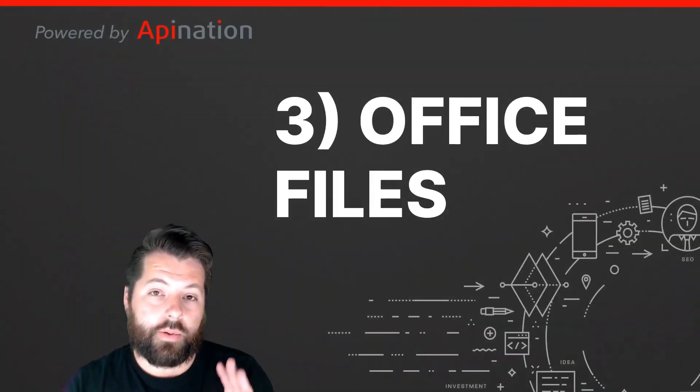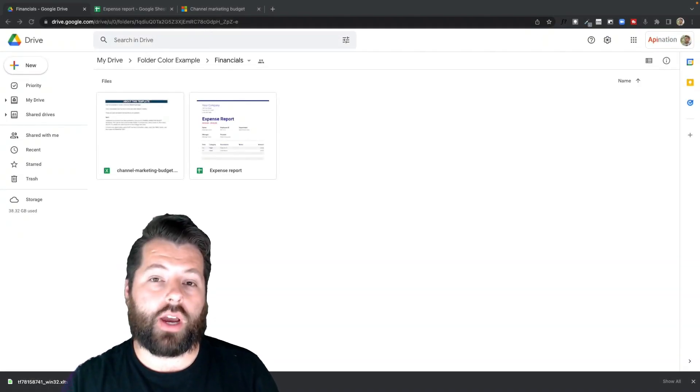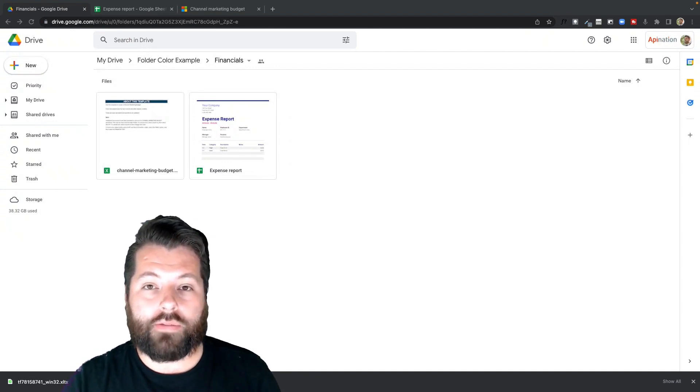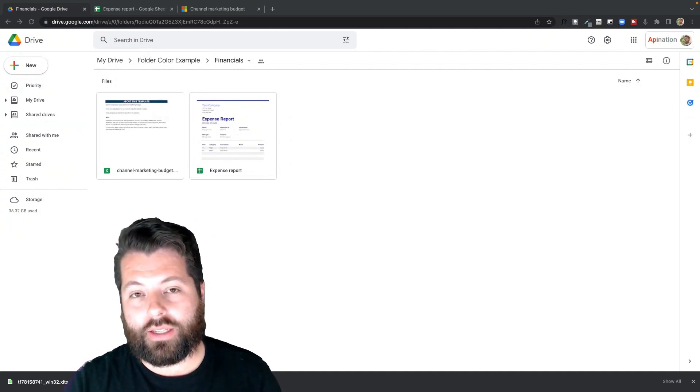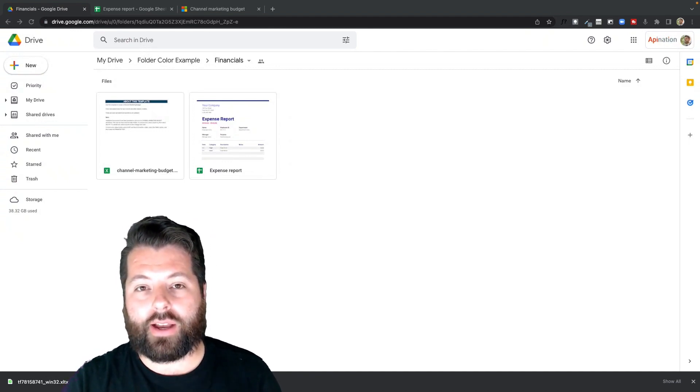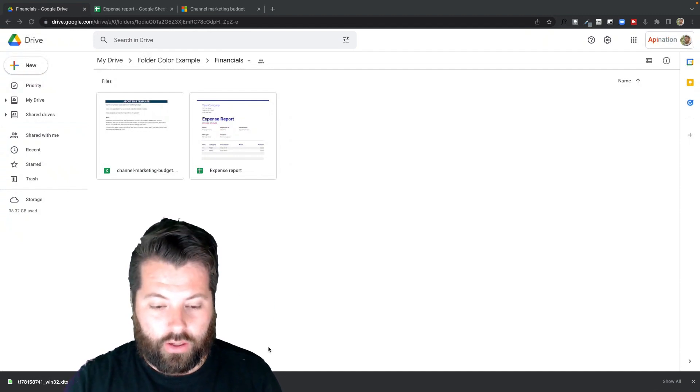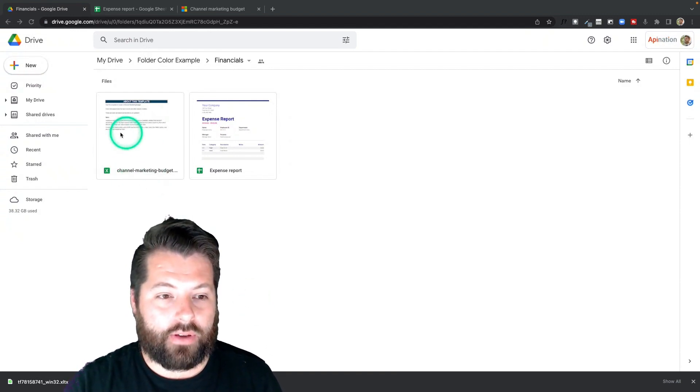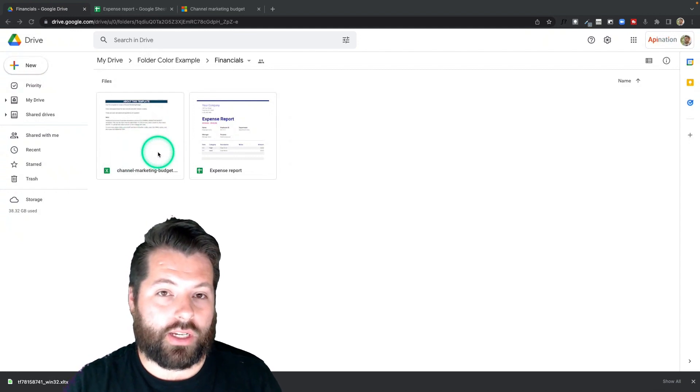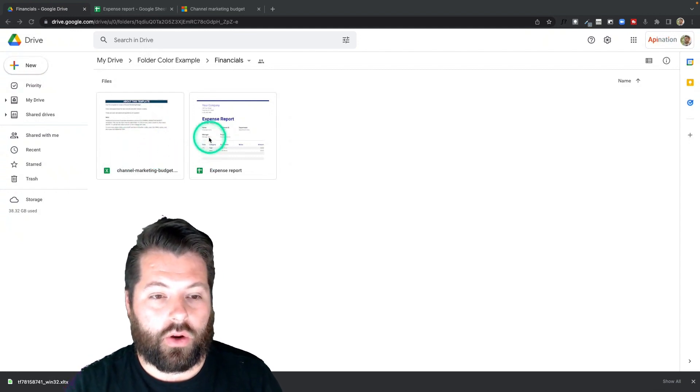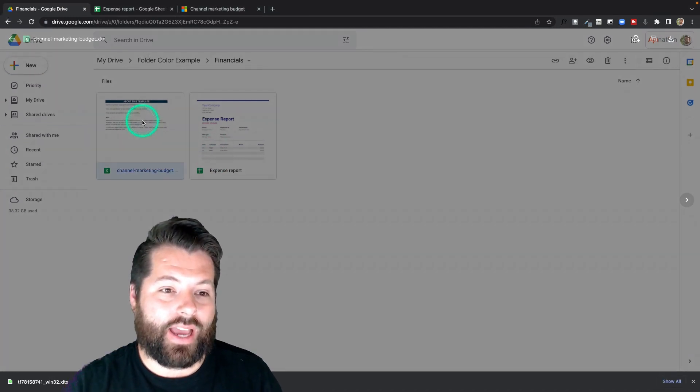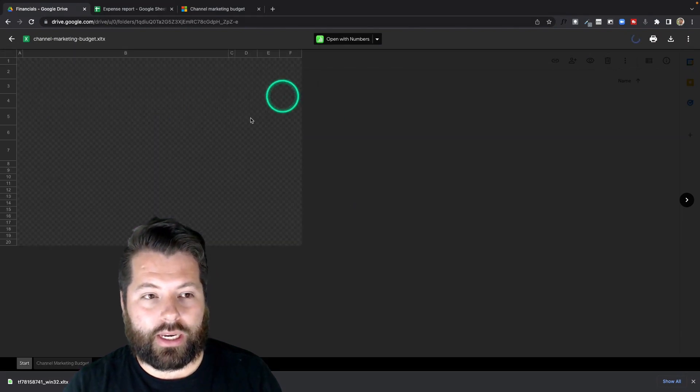Tip number three is Microsoft Office Files. So Google Drive does a lot of things great. One of the great things it does is handle Microsoft Office Files seamlessly. So here you can see I actually have an Excel file here. And it just displays it almost like it's a Google Sheet. Right next to it is a Google Sheet. And I can leave it as an Excel file and still manipulate it here.